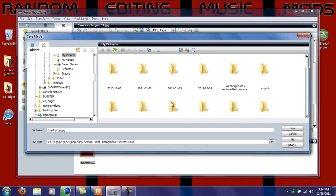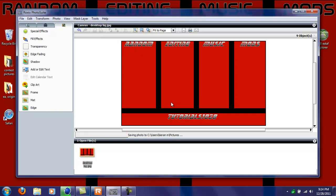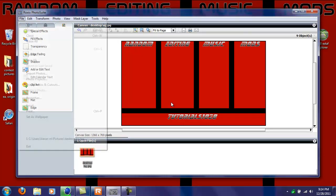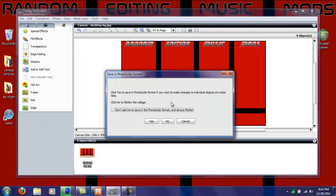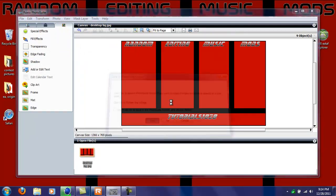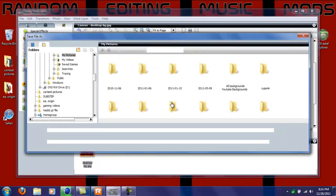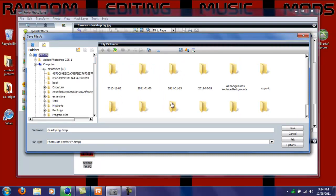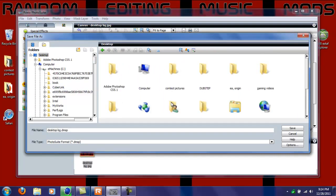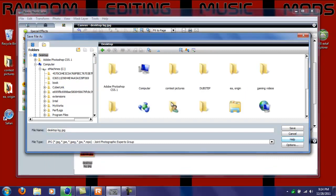It's gonna start saving. I accidentally saved it to my pictures so I'm just gonna quickly resave it to my desktop. This is only gonna take a second. Just scroll up, click desktop, and there we go.